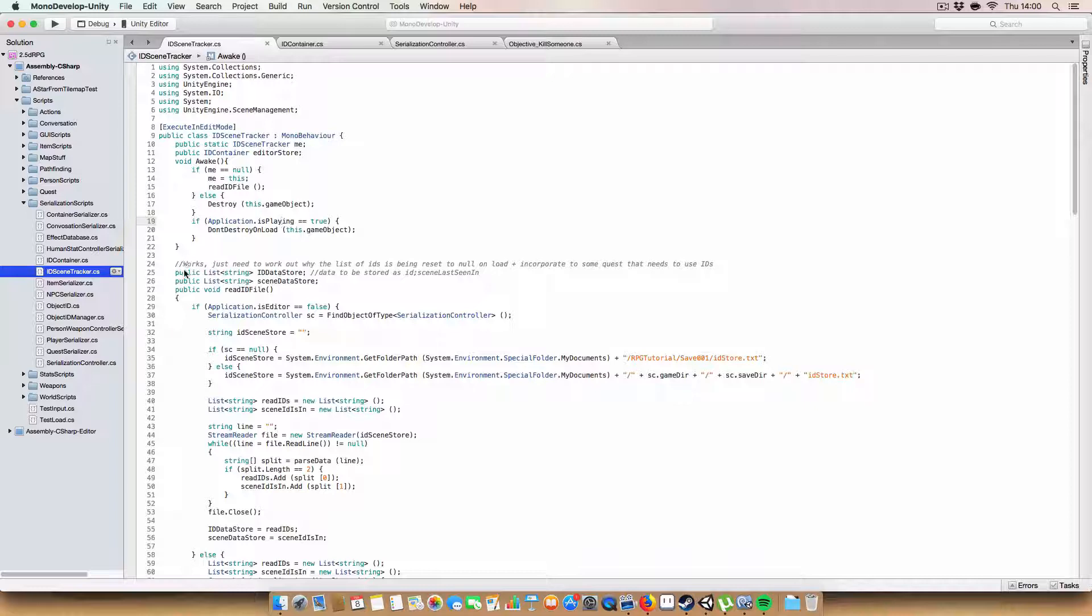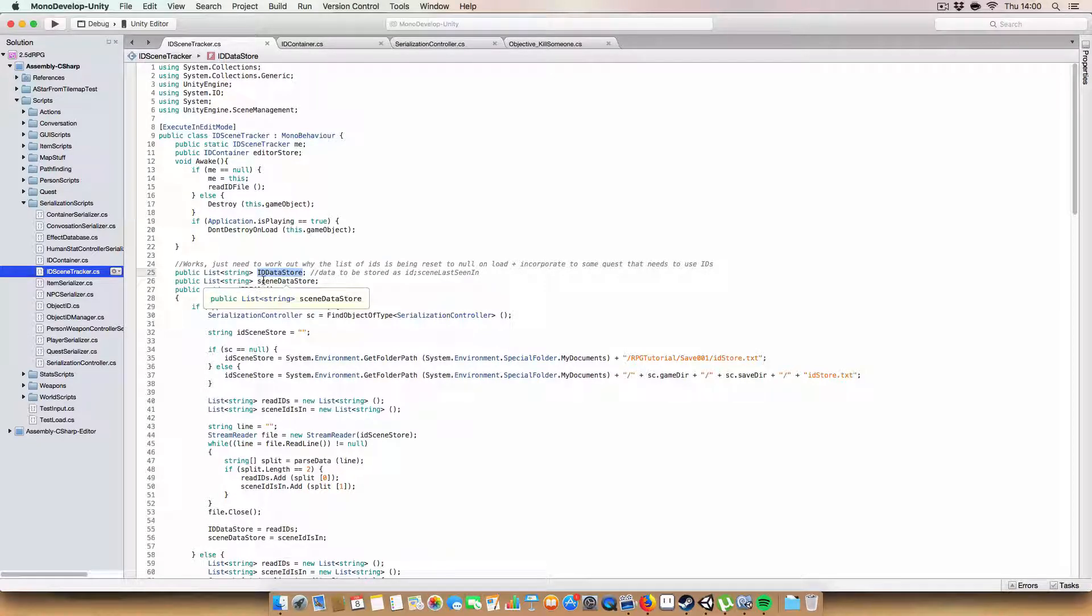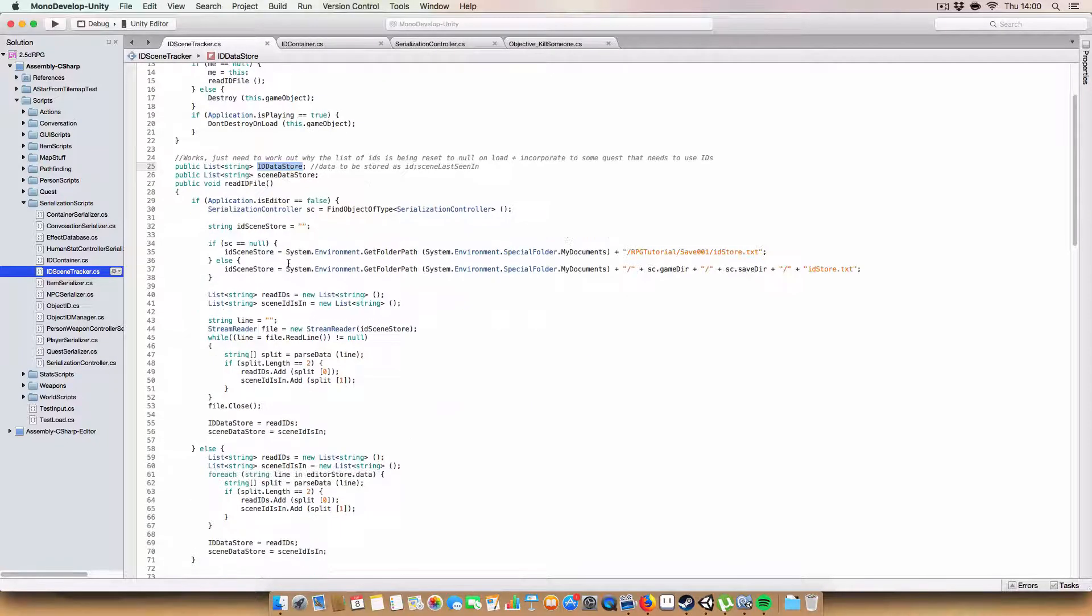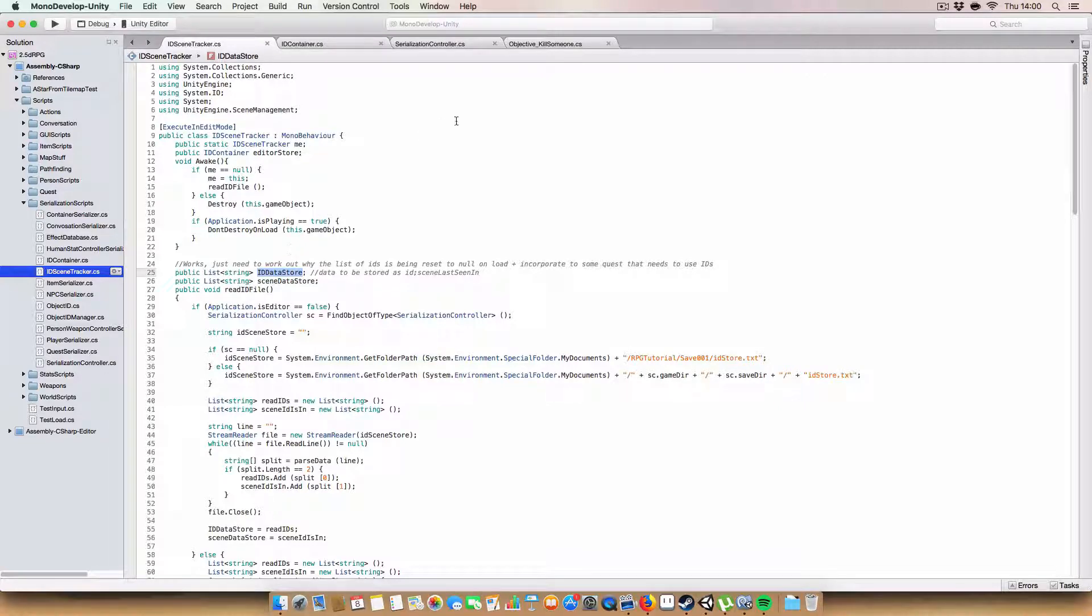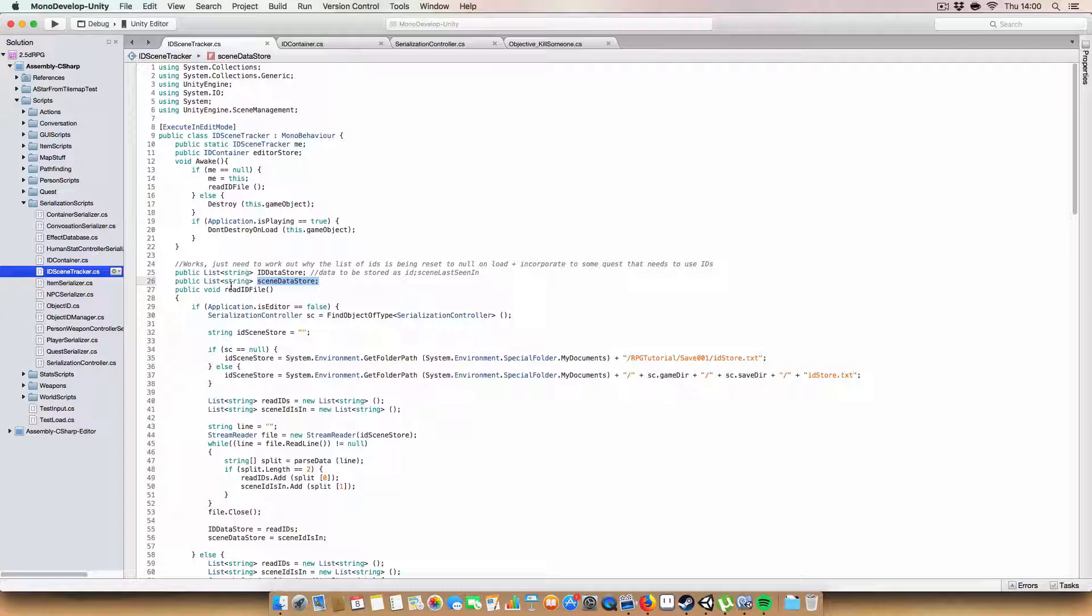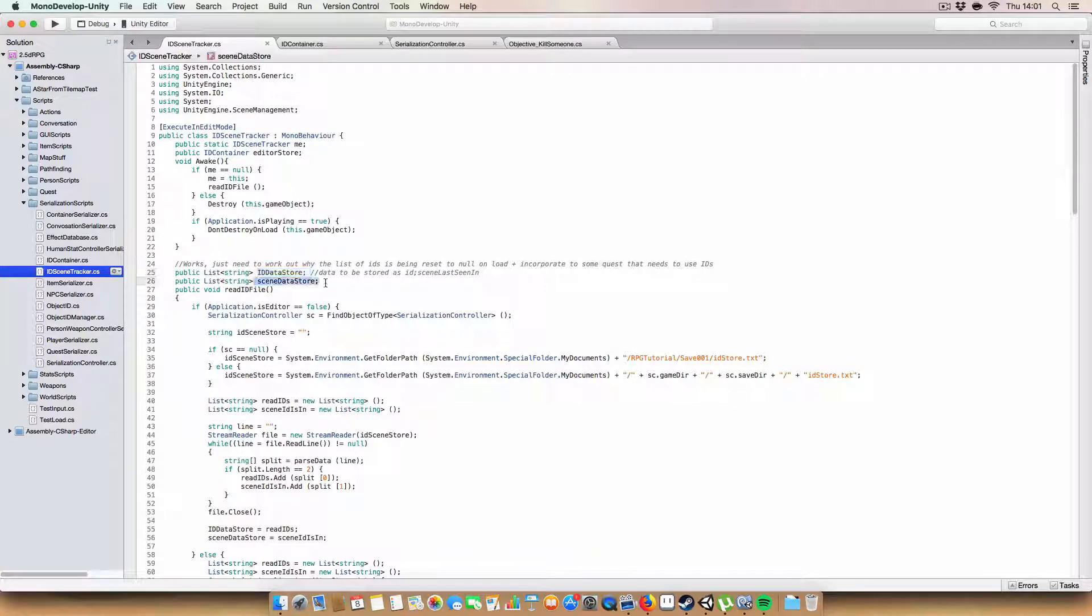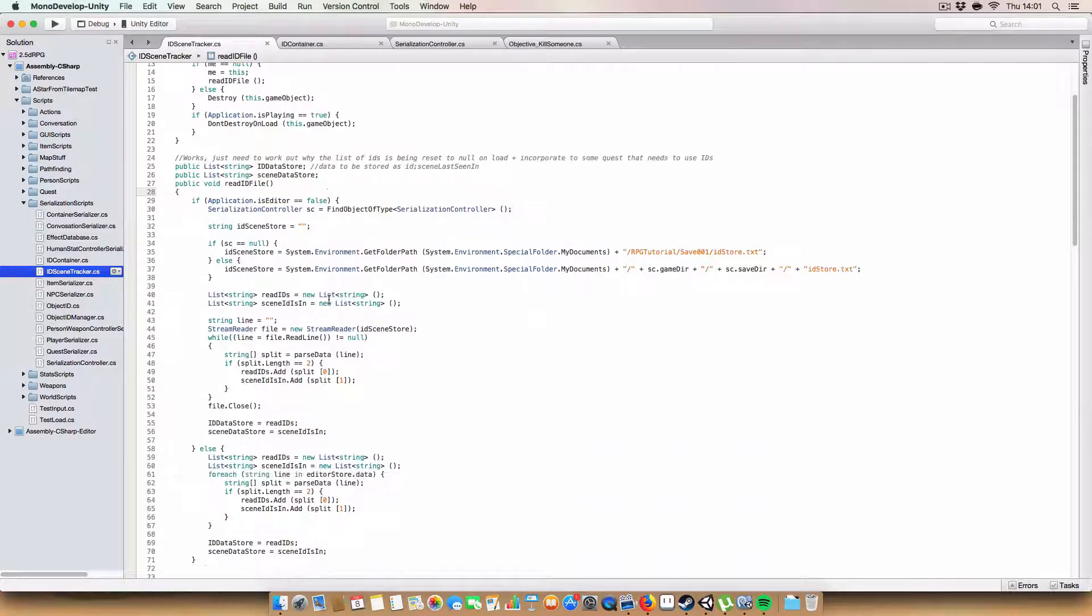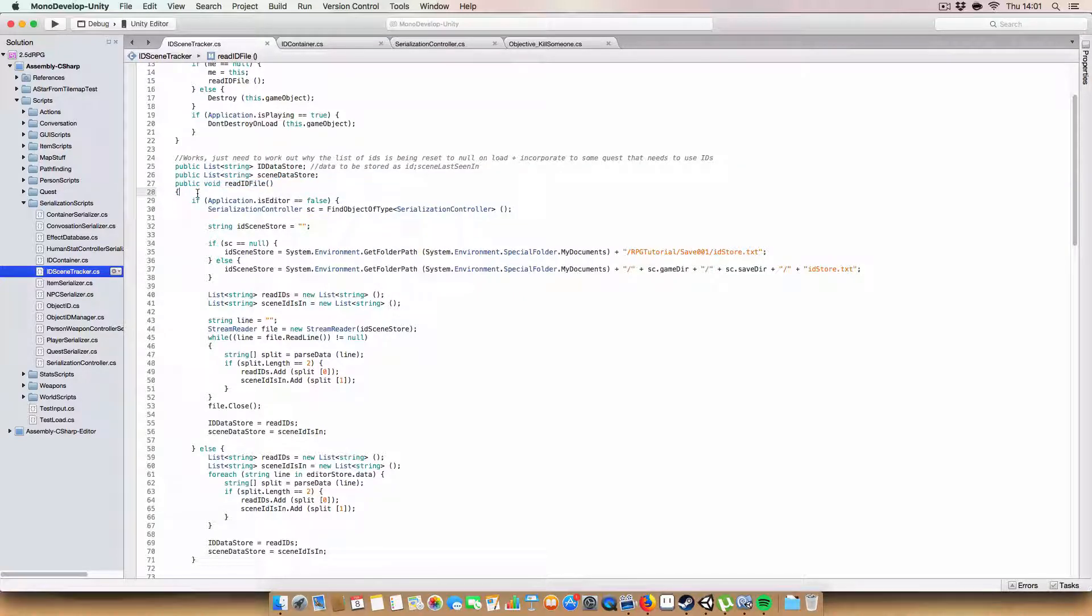Next up, we have a list of strings called ID data store. This is basically just a list of all the IDs that have been found, whether it be in the current scene or within the file or the scriptable object, depending on what part of the code's executing. And likewise, we have a list of strings for the scenes. Say you had an ID at index zero, then index zero in this list would be the scene that it was last seen in.